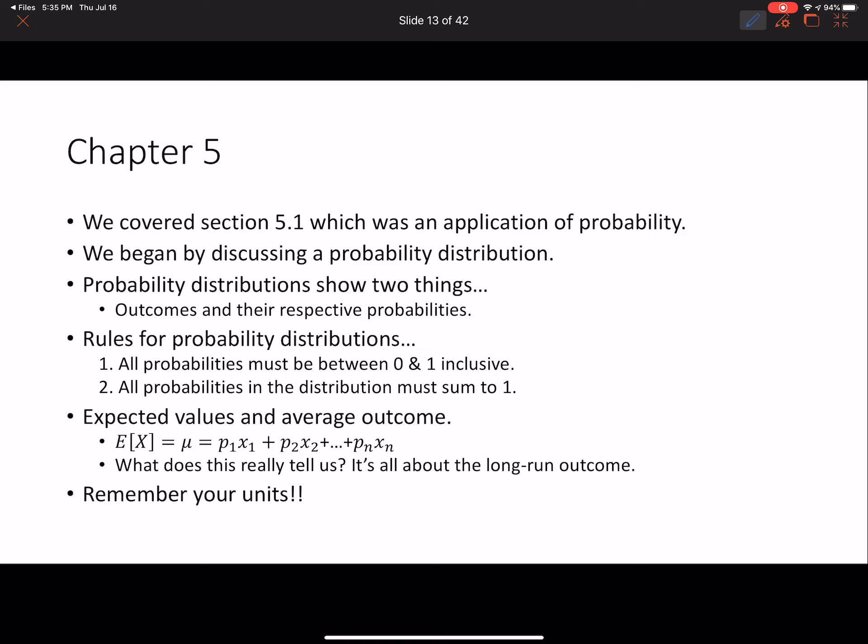Chapter 5 is an application of probability, introducing probability distributions, which show the probabilities of respective outcomes. There are two rules for a probability distribution to be considered valid — make sure you know both. We also have a formula for expected value, or the average outcome: multiply each outcome by its respective probability, which is a weighted average. This tells us the long-run outcome if the trial is repeated many times. Remember your units, since averages have units. In the next video we'll pick up with chapter 6, which dives into the normal distribution in far more depth.